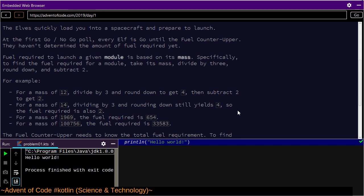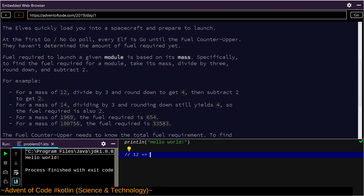Fuel required to launch a given module is based on its mass. Specifically, to find the fuel required for a module, take its mass, divide by three, round down, and subtract two. For example, for a mass of 12, we want x divided by 3, round down to get 4, then subtract 2, and you end up with 2.